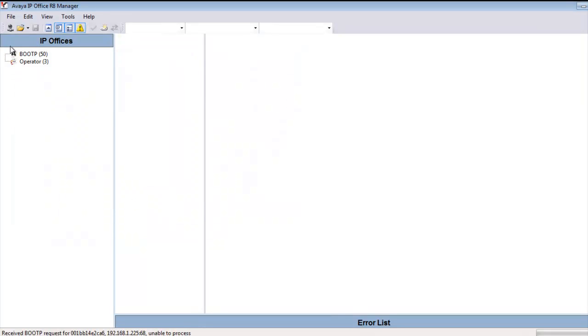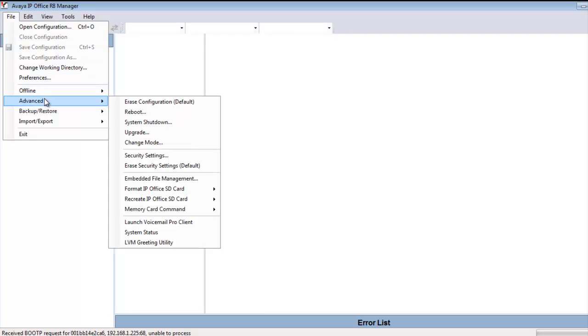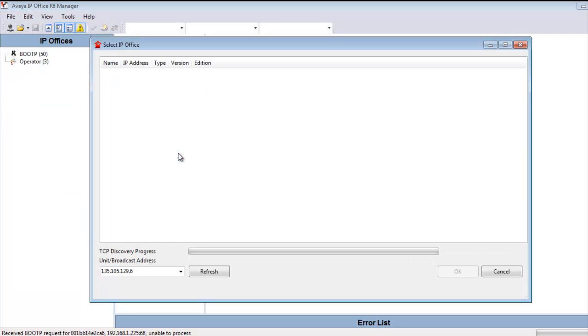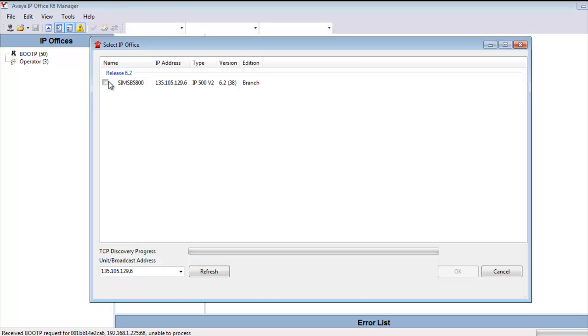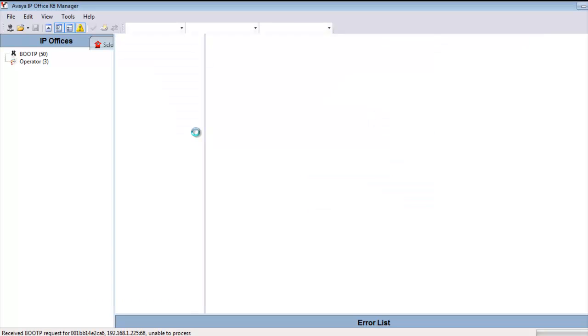So now you see I'm in the Avaya IP Office manager client. And I'm going to go to File, Advanced, Security Settings. And the purpose is to actually pull a security configuration into the manager client. So as you see here, I'm going to provide the proper credentials.